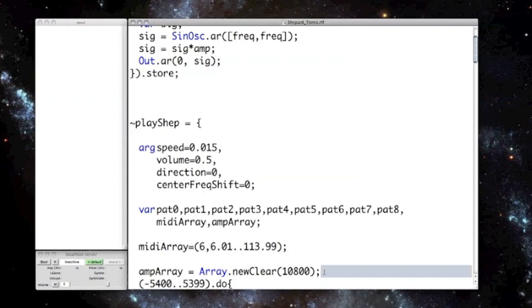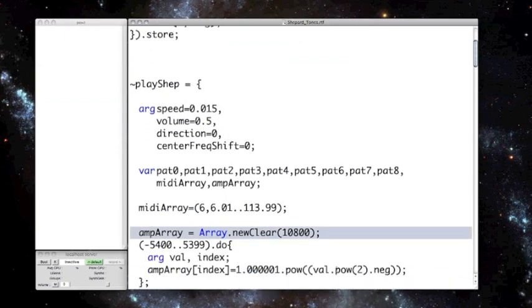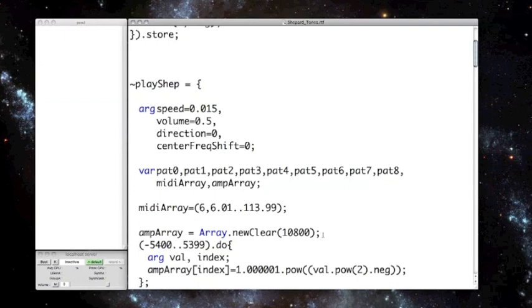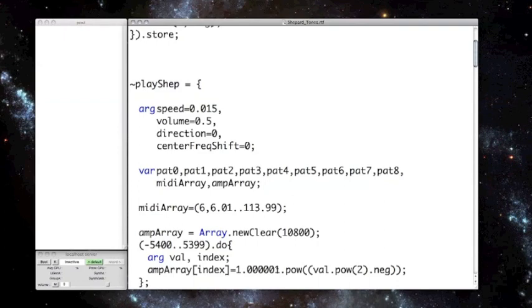Next, I create a second array, which is full of 10,800 blank indices. To fill it with amplitude values, I'm using a do loop, which iterates over the array of integers from negative 5,400 to 5,399. Again, that's 10,800 values. It runs each of these integers into the function 1.00001 to the power of the negative of the value squared, and it sets the outcome to the corresponding index in amp array.